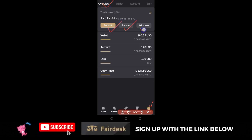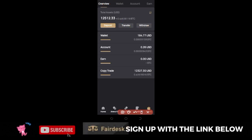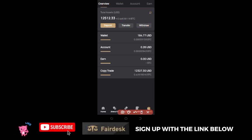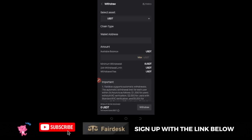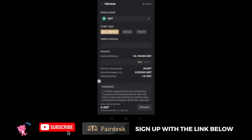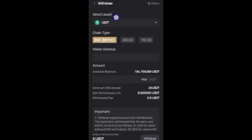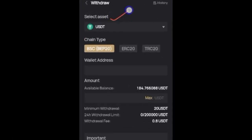So I have the options to Deposit, Transfer, and Withdraw. Since we are talking about withdrawals, all you need to do is click on Withdraw.